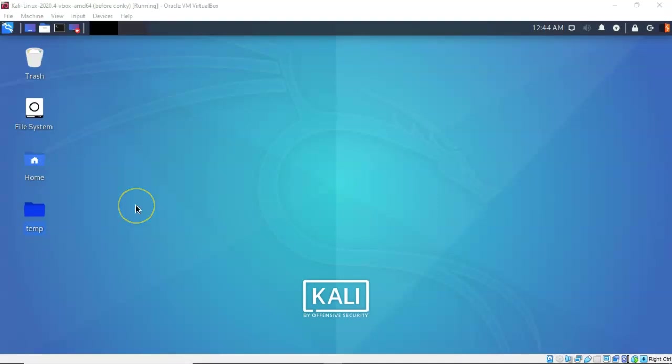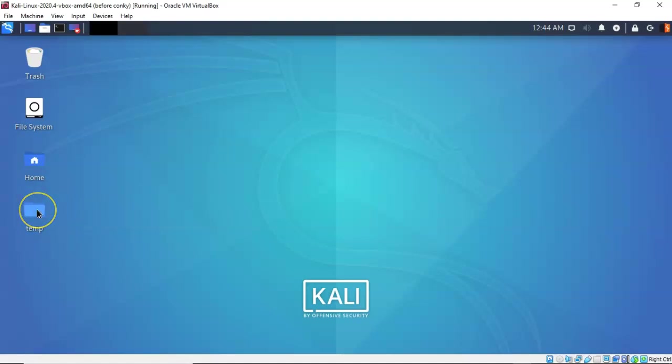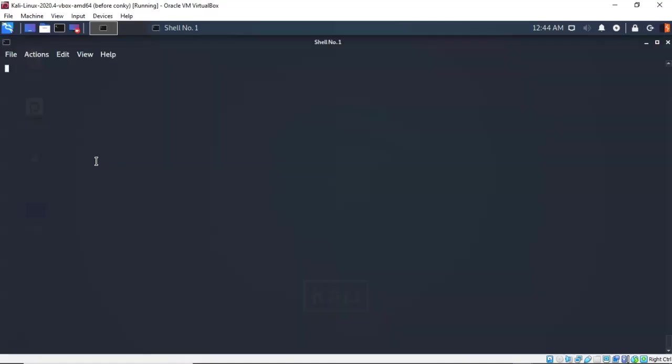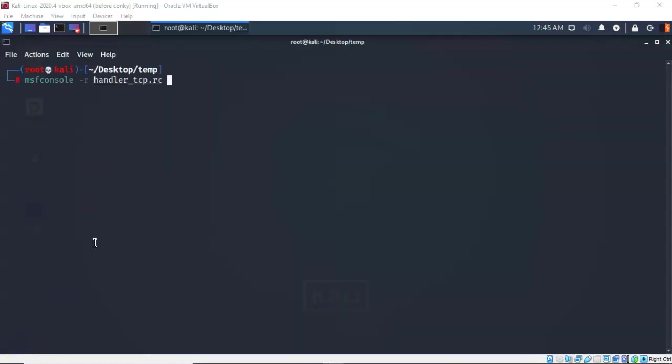We're going to begin the process by finding our work folder on our desktop. I'm going to right click on it and select open terminal here so that we can get Metasploit to recognize this script when it starts up. At my terminal prompt I've typed in msfconsole space dash r space the name of the script that I need it to run. We're going to hit enter.